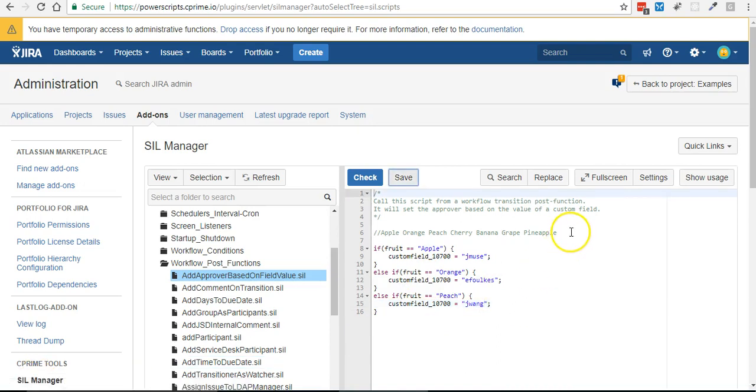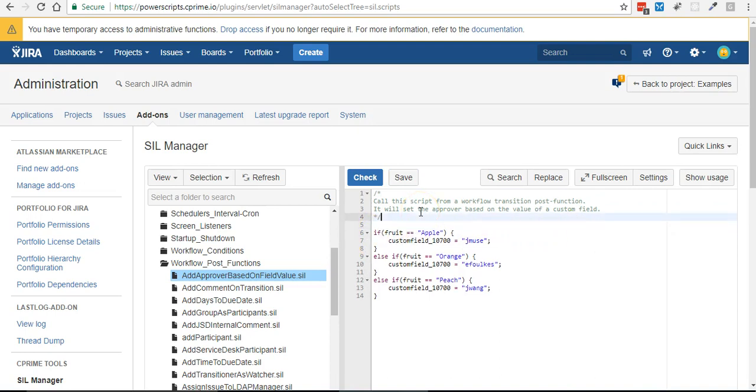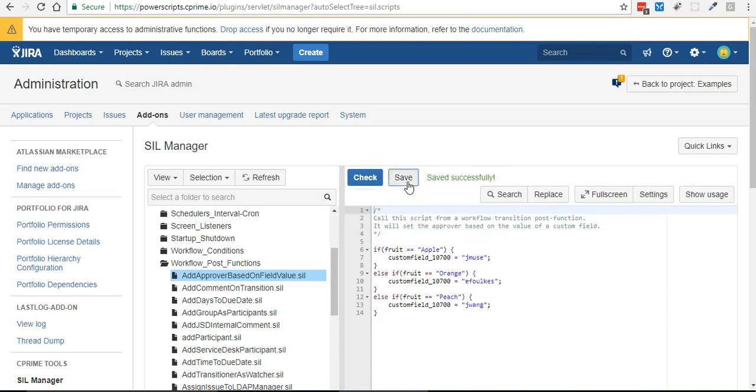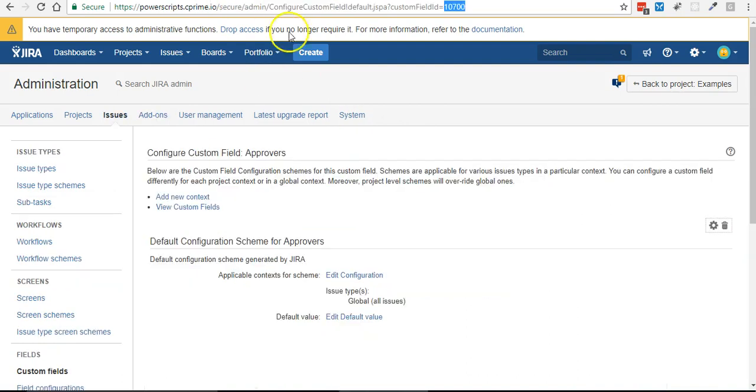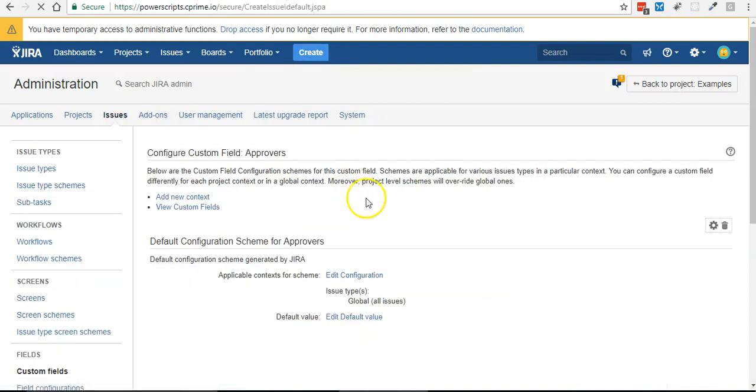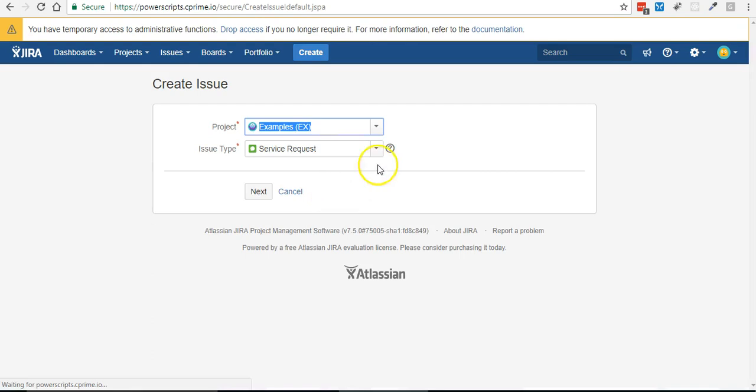All right, turns out I spelled them correctly, you know everybody gets lucky now and then. So let's go ahead and test this, I'll come over here and use this screen, create an issue.